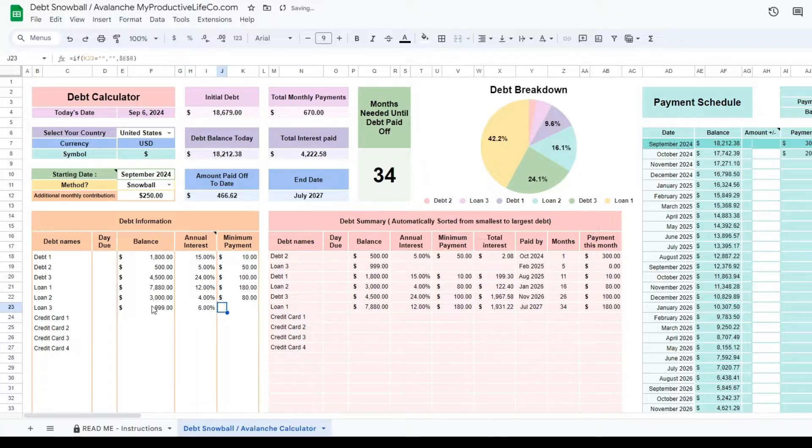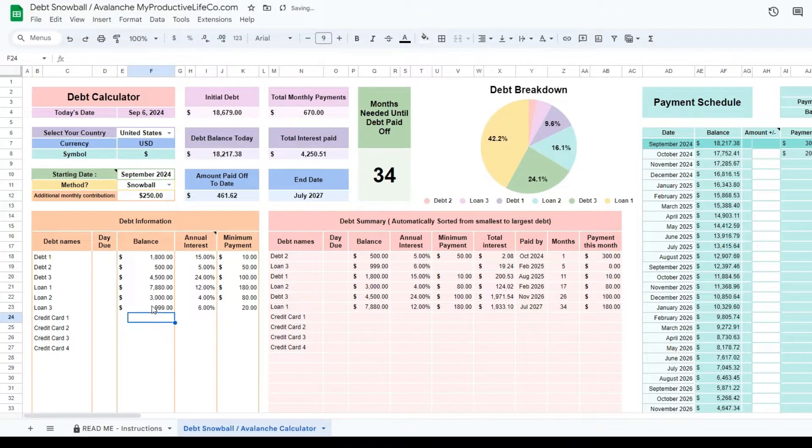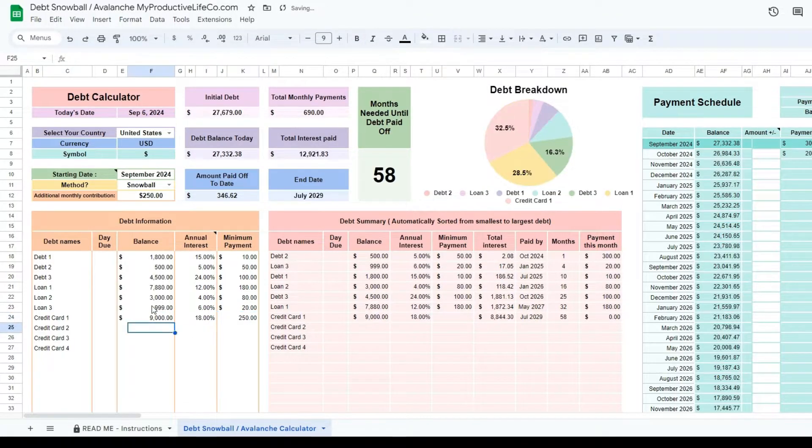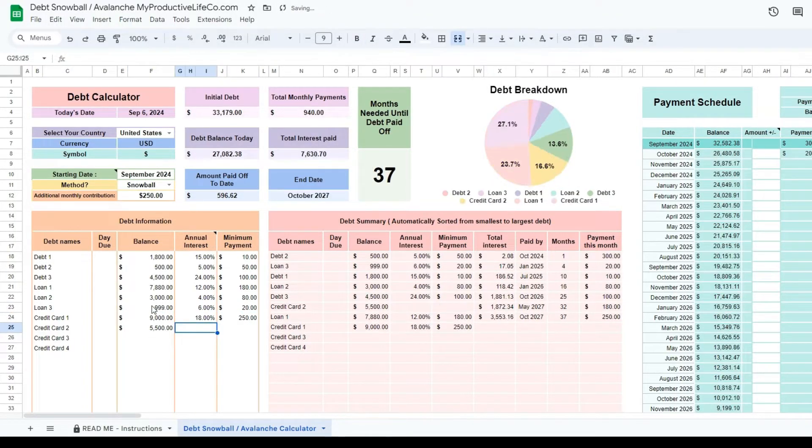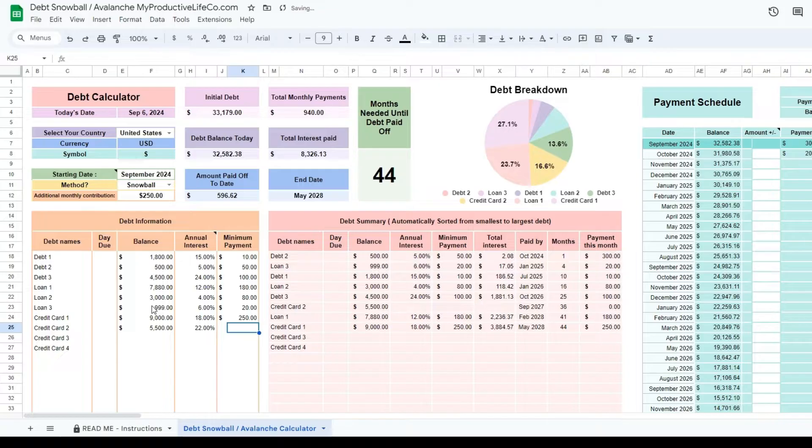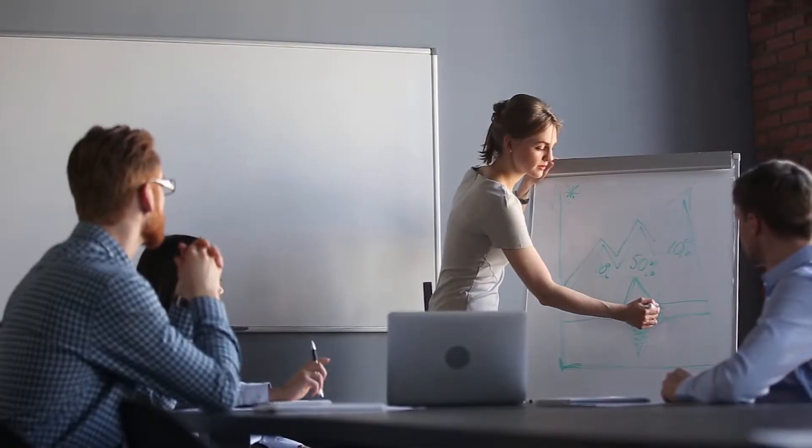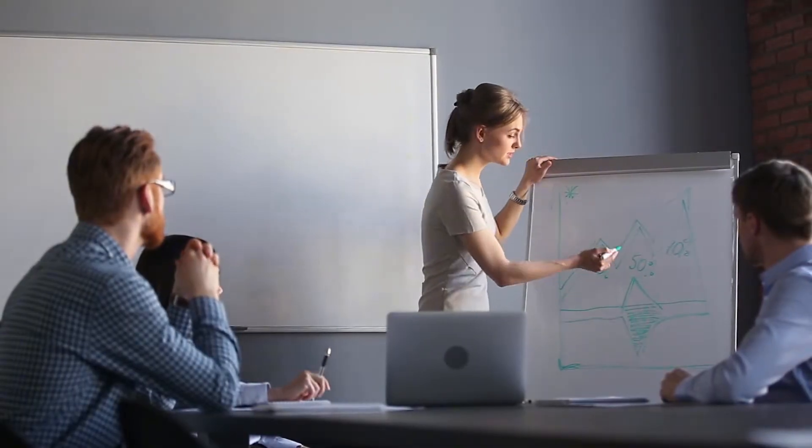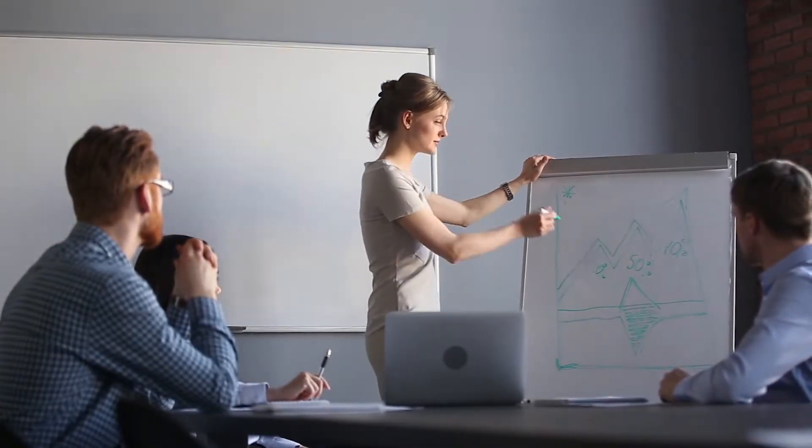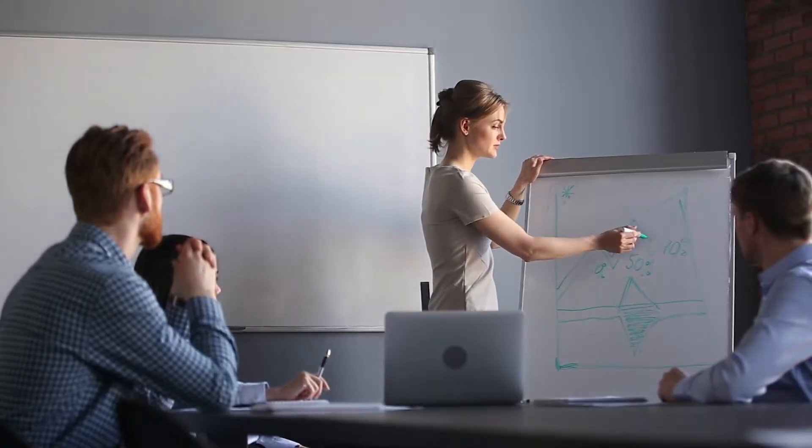Welcome to my tutorial video for the debt snowball and avalanche calculator. Before we get started with the tutorial, let's take a look at the difference between the snowball and avalanche debt payoff methods.